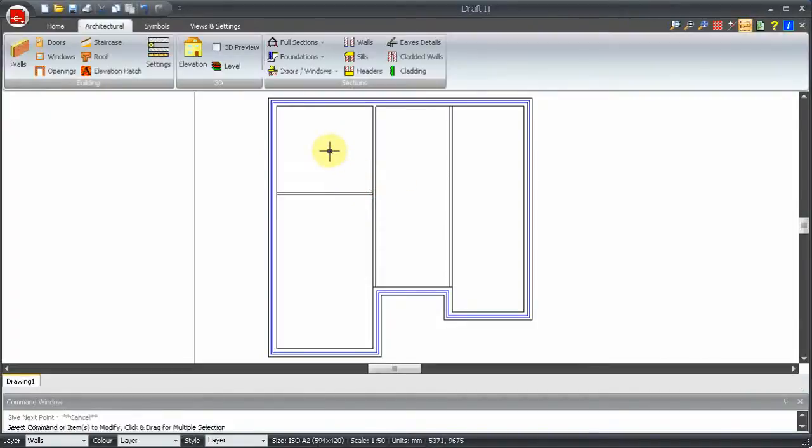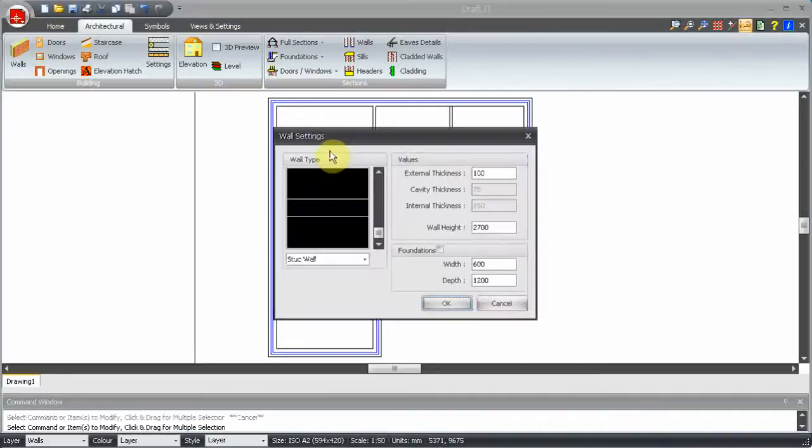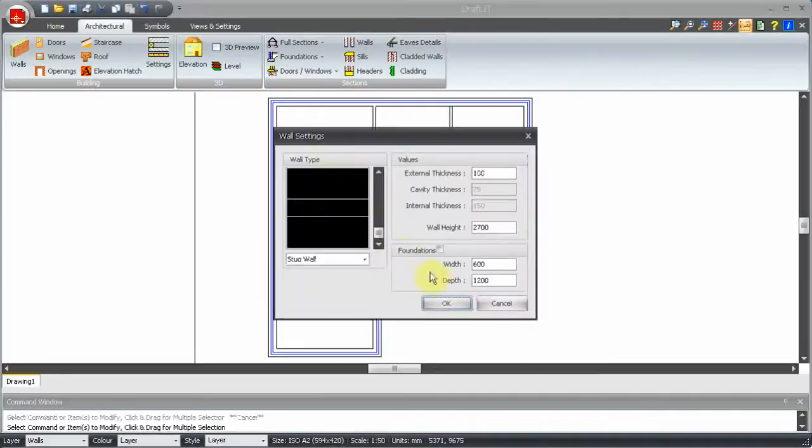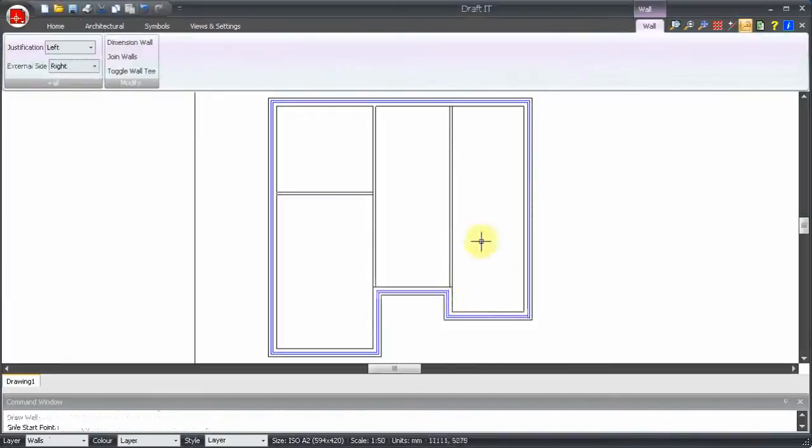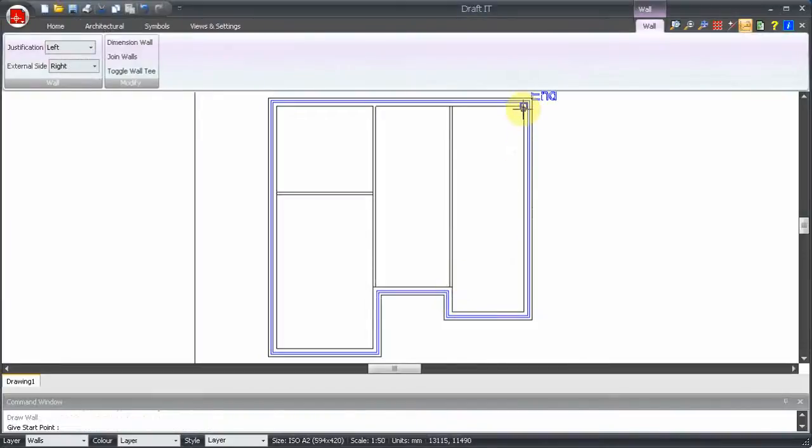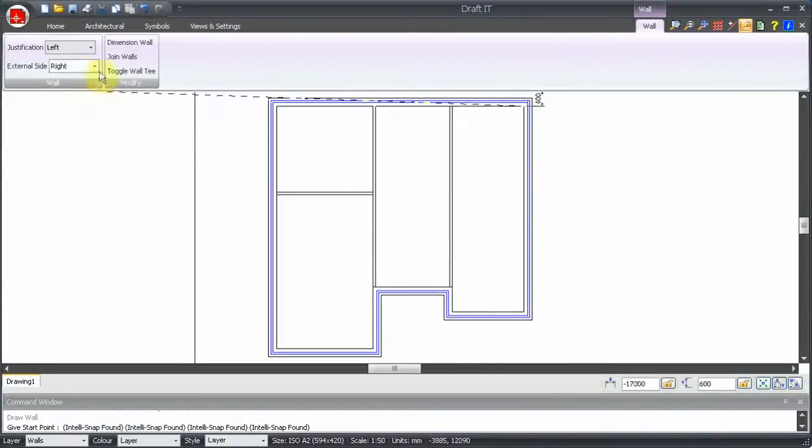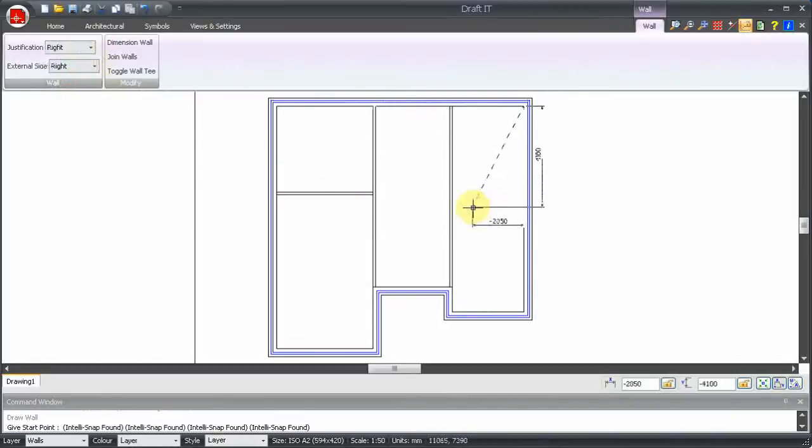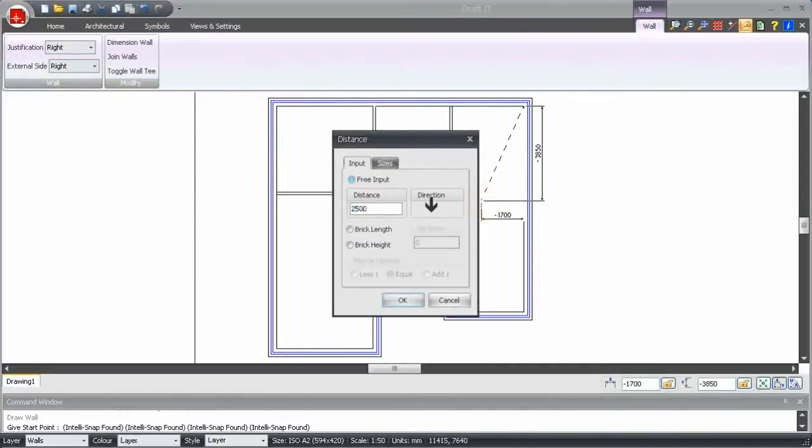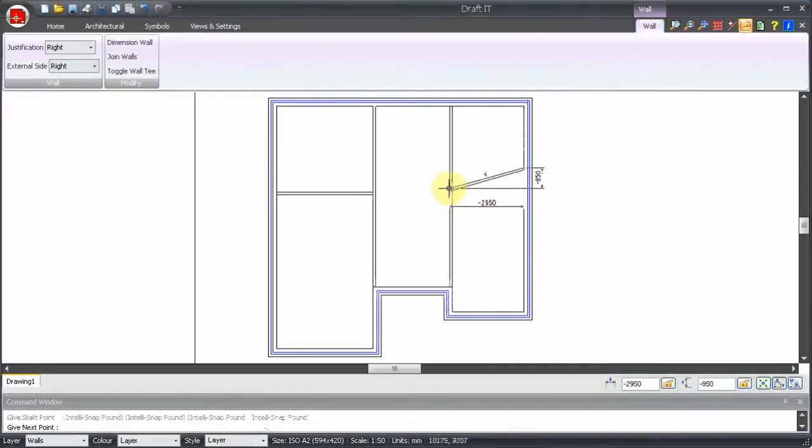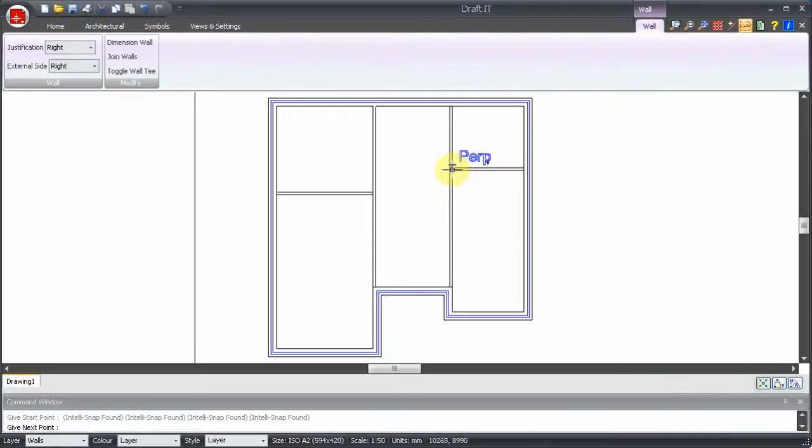Okay, let's escape to start a new wall. Rather than clicking on the wall button again, we can press return or enter to repeat the last command. Use exactly the same process for the next wall. Press R to go relative and then the direction key, which is down again. Enter the distance and switch to snap mode with F7.